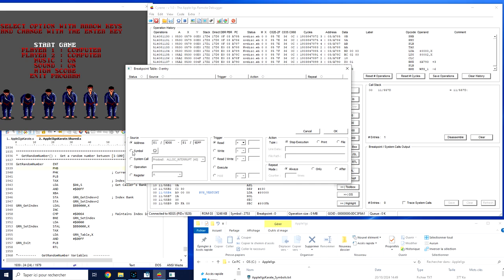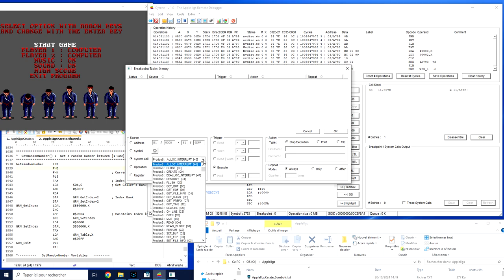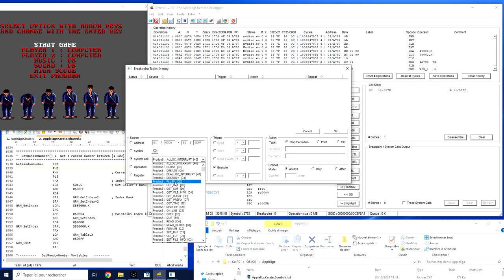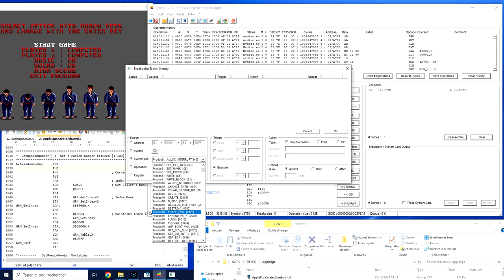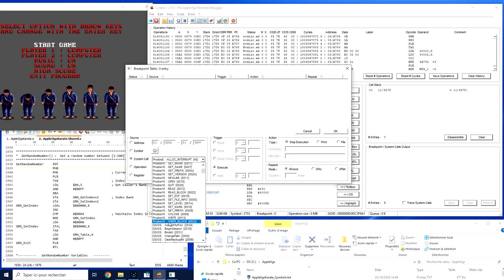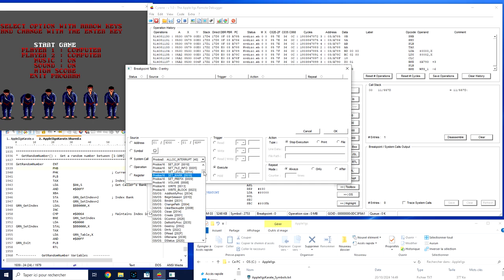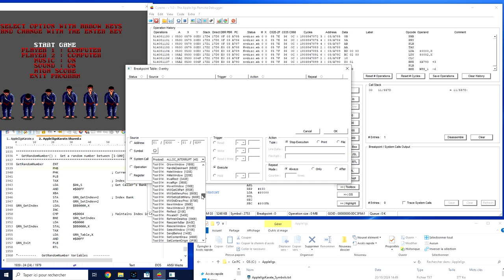You can also create a breakpoint based on a symbol. You can also create a breakpoint based on a system call. In this case it could be a ProDOS 8, ProDOS 16, a GS/OS call or any toolbox call.